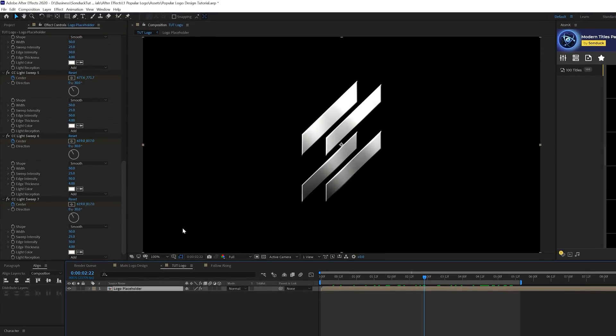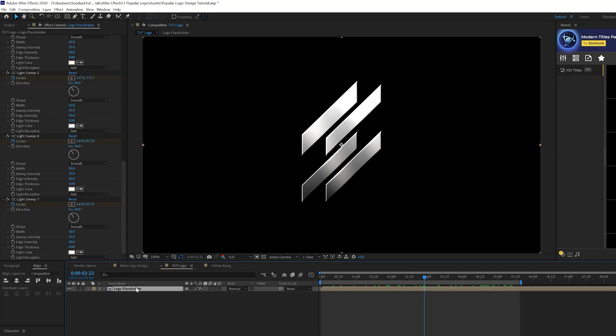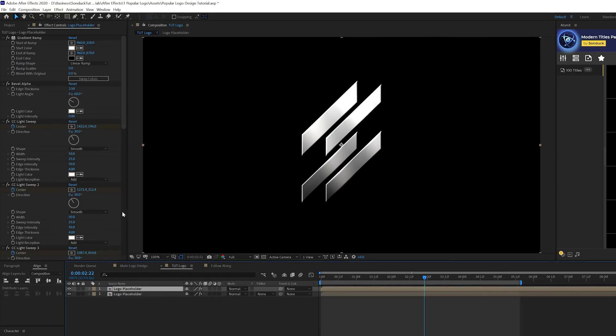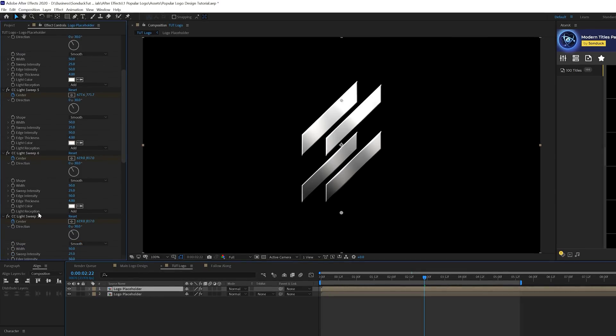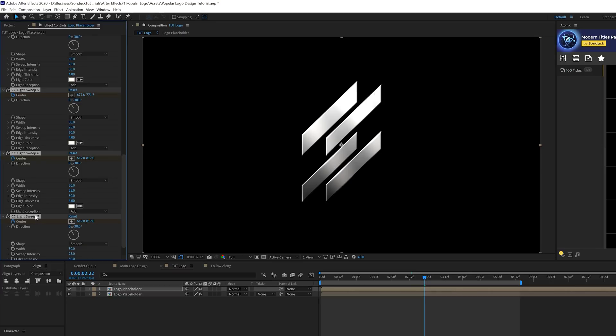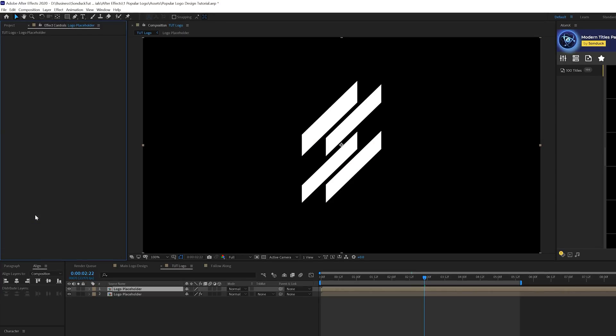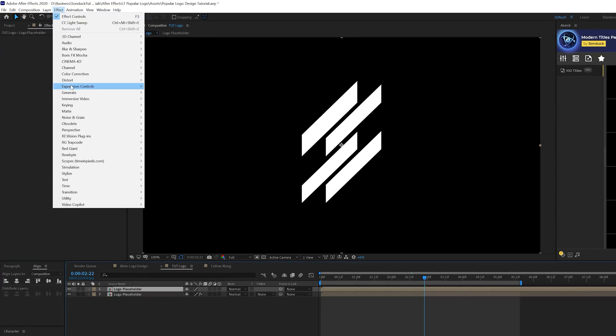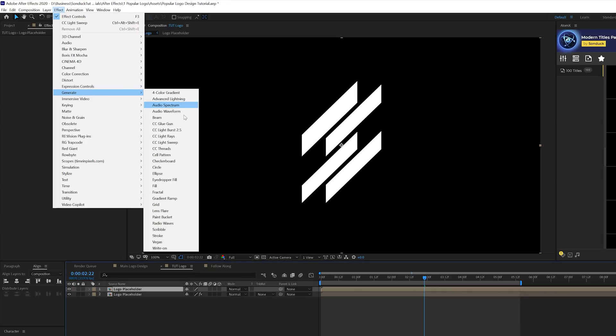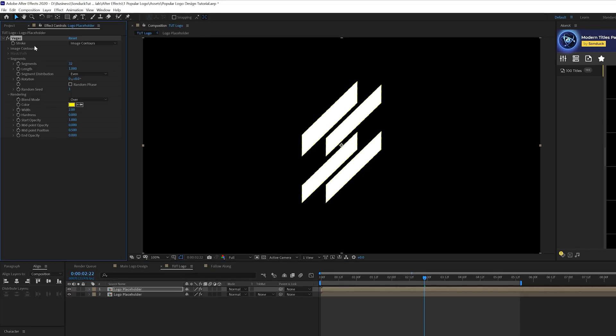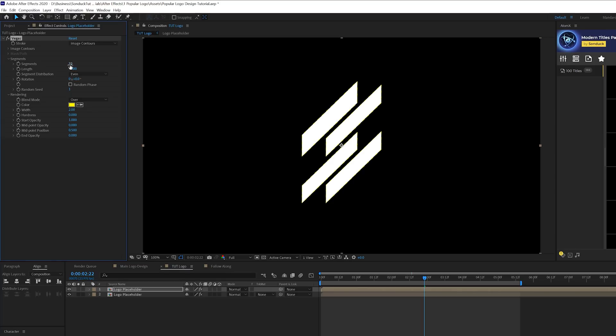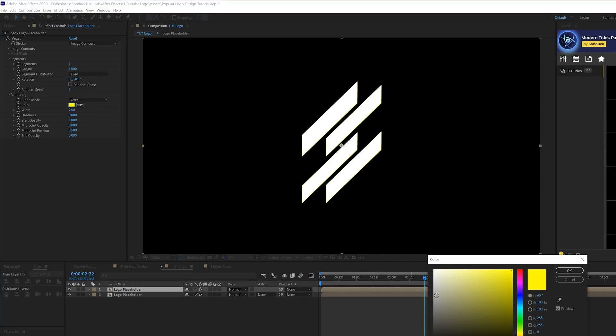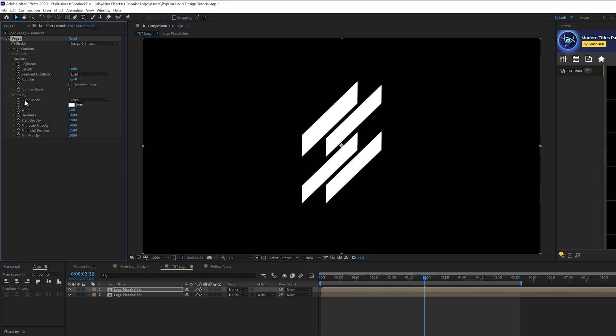So we have the setup here of our initial texture. Then what we can do is take our logo placeholder and duplicate it. We'll go ahead and delete all the previous effects that we just added. Then we'll go to effect, generate, and we're going to grab Vegas. We'll come here to segments, set this to one, and change the color to white.